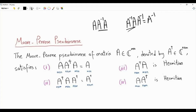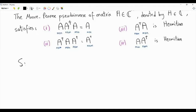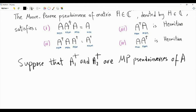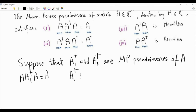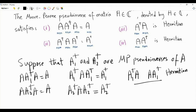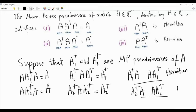The first order of business is to show the uniqueness of the Moore-Penrose pseudo-inverse. If we impose these four conditions, there can only be one pseudo-inverse for each matrix A. To prove this, suppose that A1-dagger and A2-dagger are both Moore-Penrose pseudo-inverses of matrix A. Each one of them satisfies the four properties: A·A1†·A = A, A1†·A·A1† = A1†, and both A1†·A and A·A1† are Hermitian. The same applies to A2-dagger.